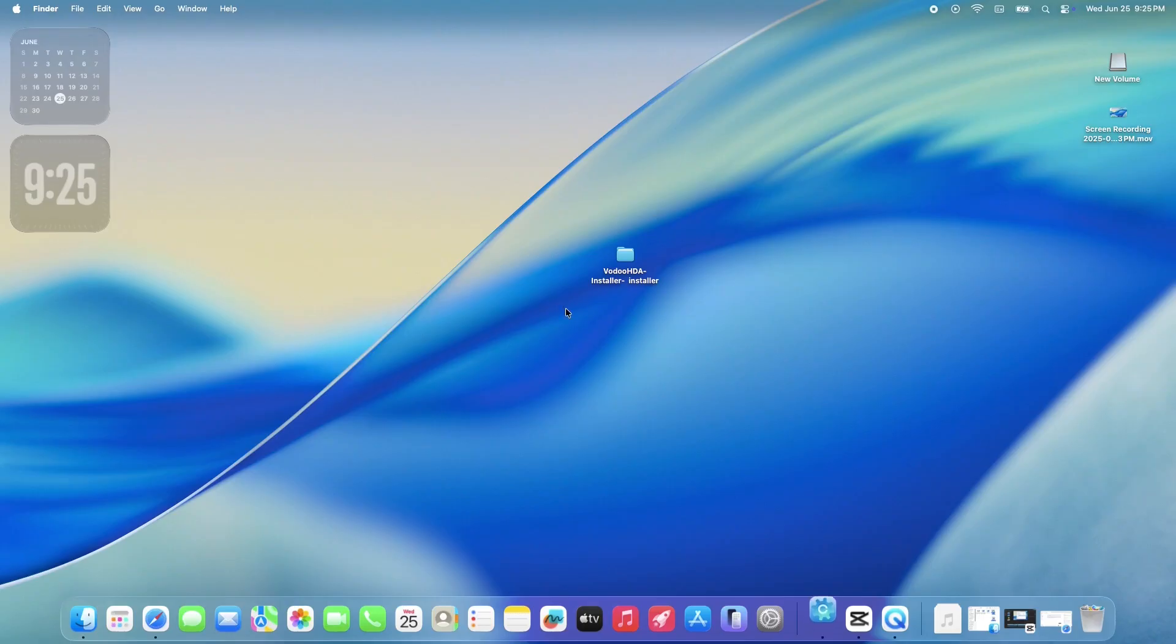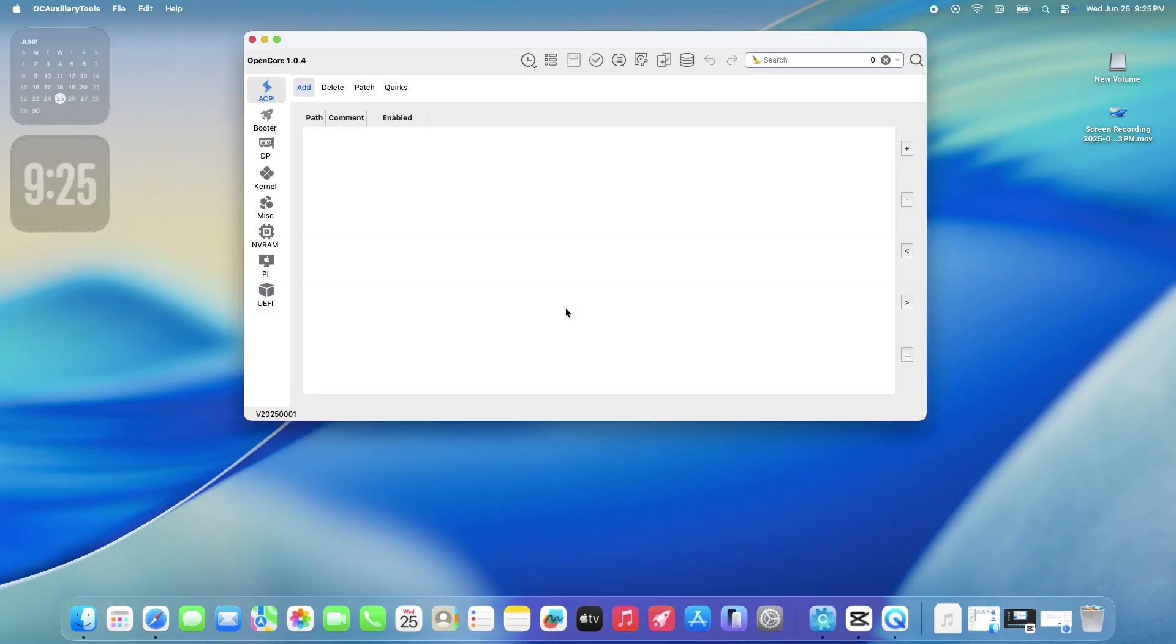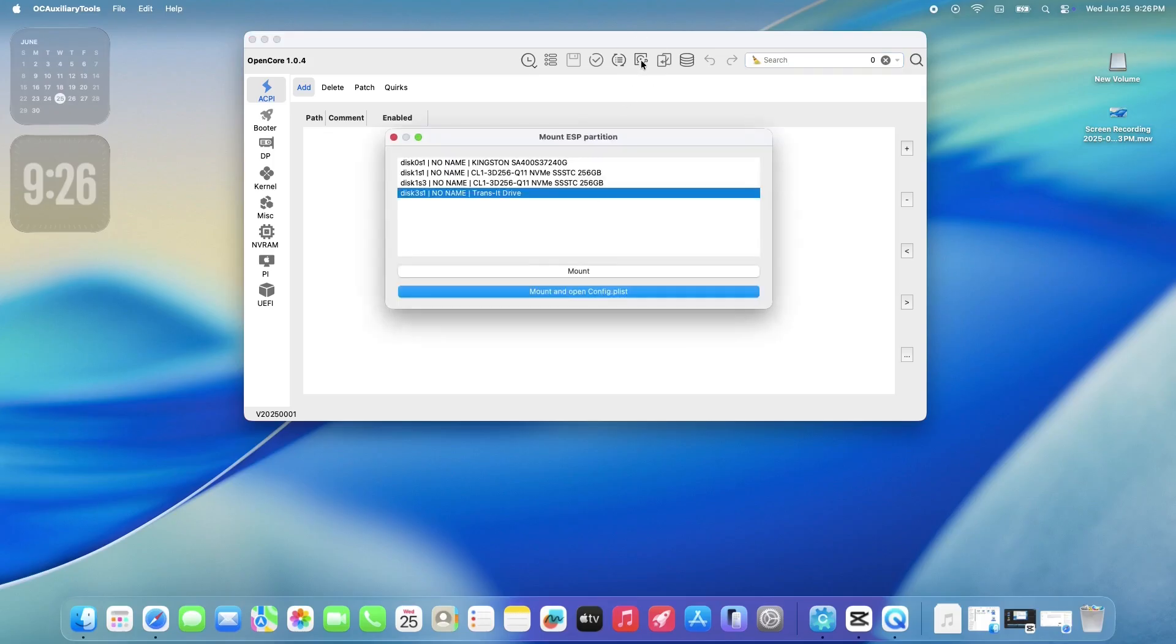First, we need to mount your EFI partition. So, in OCAT, select the correct partition where your EFI is located and go ahead and mount it up.